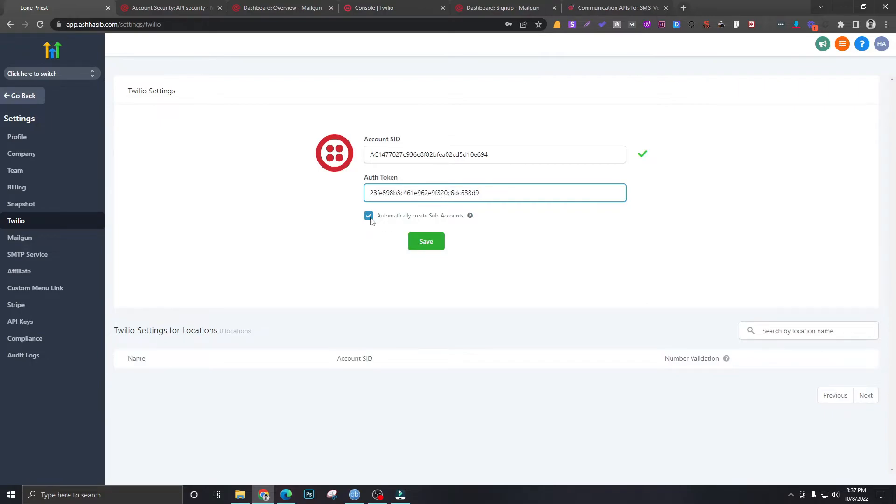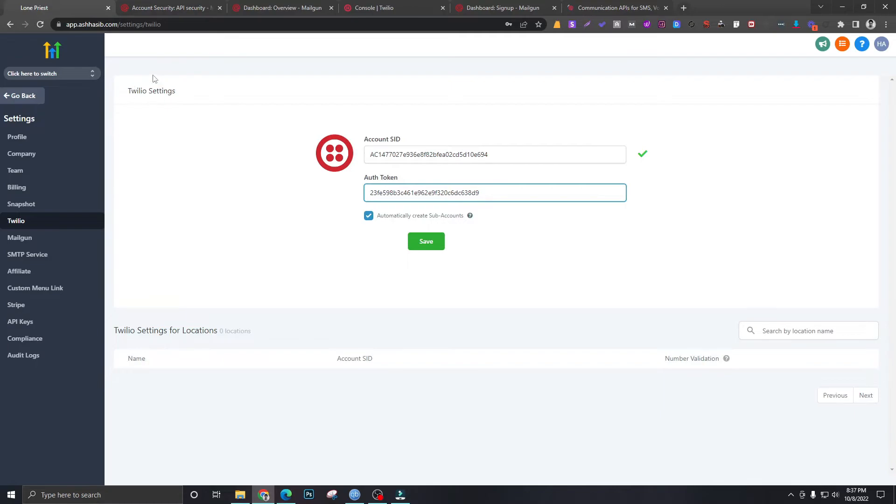The reason why we are selecting this is because when we create sub-accounts in Go High Level, it will also require Twilio to create sub-accounts for each of those sub-accounts, so that you can get separate numbers for each account. That's why we are selecting this, so we don't have to go to Twilio every time we create a sub-account.